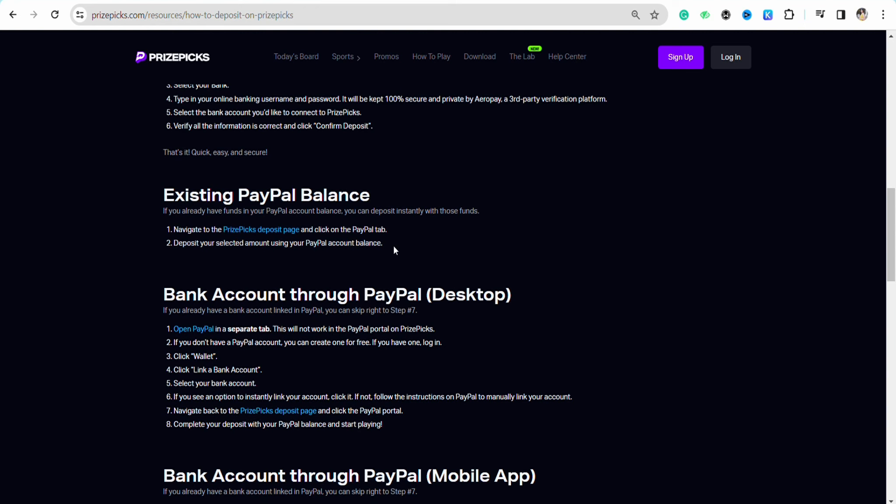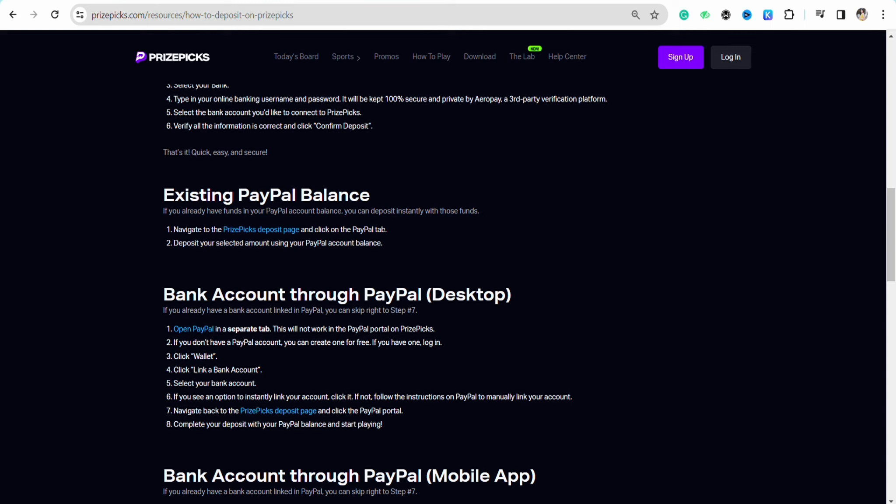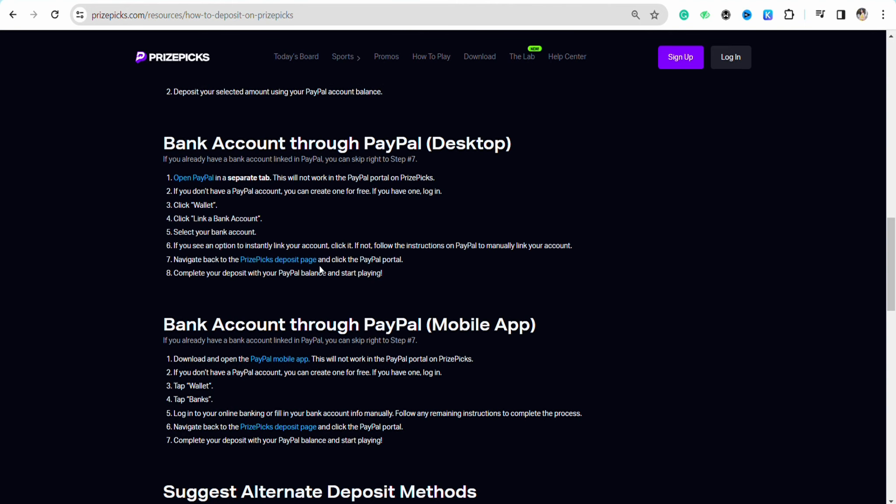in your PrizePicks, these are the two steps that you have to follow. You can click on this particular link right here and this will navigate you to the PayPal tab in PrizePicks where you can enter your balance, deposit, and select the amount using your PayPal account balance. These are the